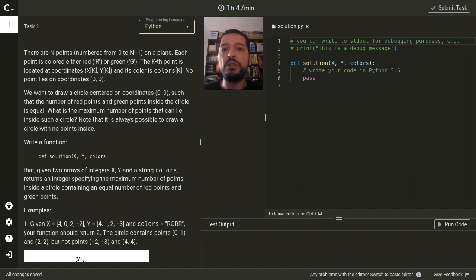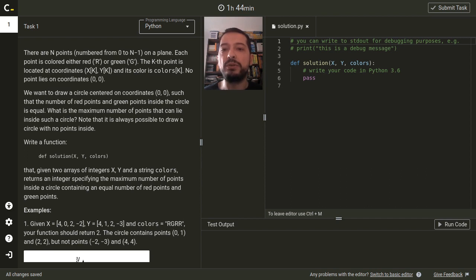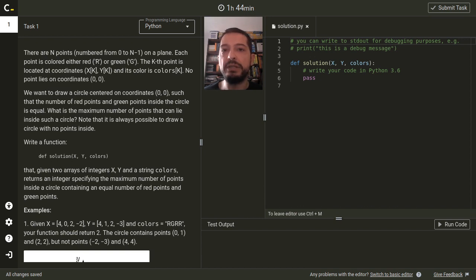In this challenge we have n points on a plane. Each point is either red or green. We want to calculate what is the maximum number of points that can lie in a circle centered in the center of the coordinate system, provided that the number of red and green points in the circle is equal.